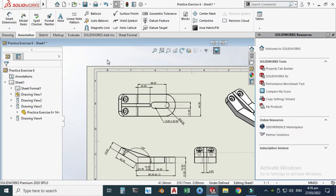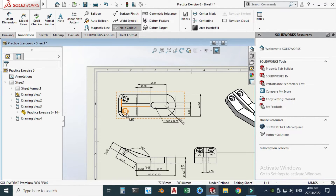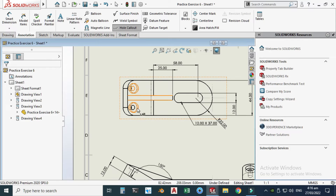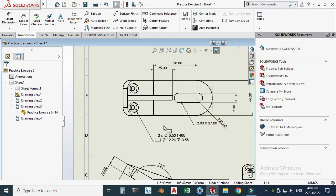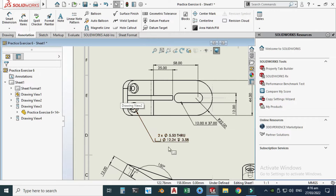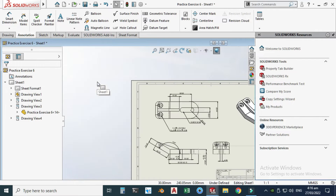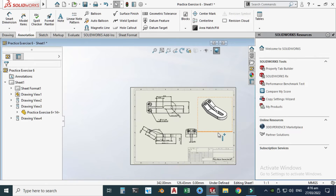Another important command is 'Hole Callout.' Click it and select the holes — it shows we have two 5.5mm through holes, with the counter size and a counterbore depth of 3.58mm.